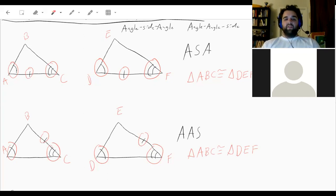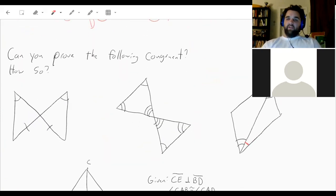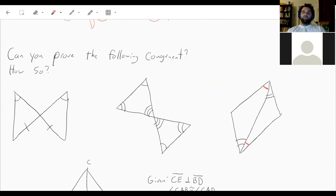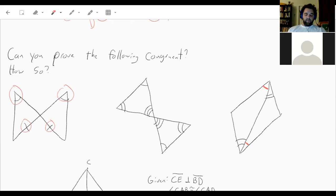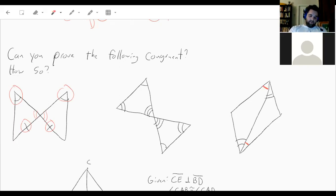Now we have to do some decision-making. We have three different sets of pairs of triangles and we need to decide: can we prove any of them are congruent, and if so, how? On the far left one, we have an angle that's the same and a side that's the same. We don't know about parallel lines or additional congruent sides, but we do have vertical angles. Naming them in order: angle with one arc, angle with two arcs, then the side — yes, we can prove it's congruent using angle-angle-side.